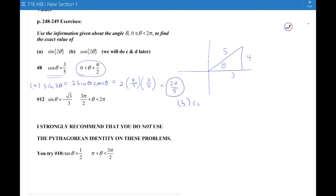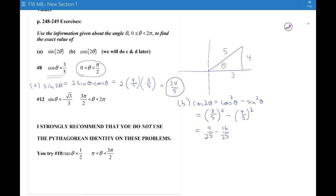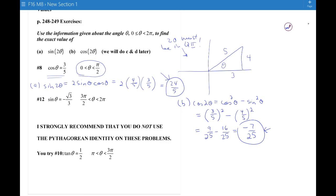For the cosine of 2θ, I'll use the version I remember easily: cos²θ − sin²θ. So cosine of θ is 3/5 squared, minus sine of θ is 4/5 squared. That gives 9/25 − 16/25 = −7/25. Since 2θ has a negative cosine and a positive sine, 2θ must be in quadrant 2. That makes sense — if you double an angle between 0° and 90°, you get something between 0° and 180°.